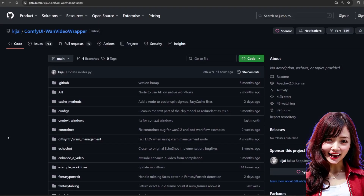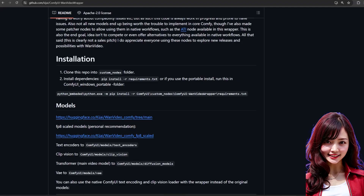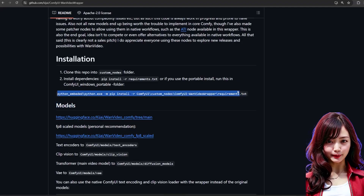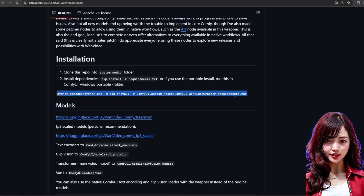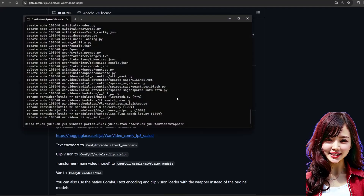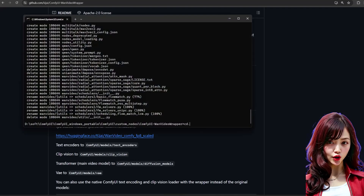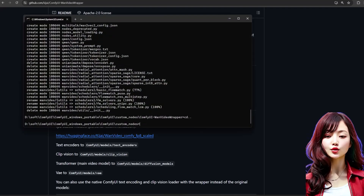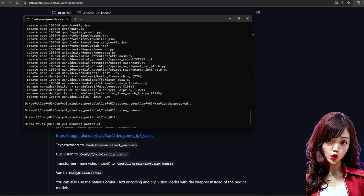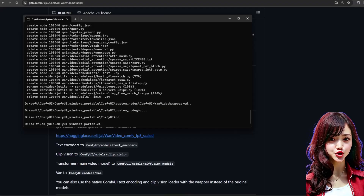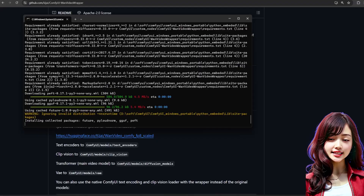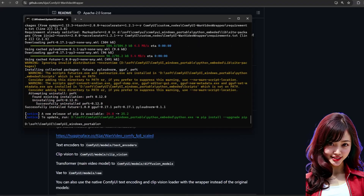After that, you must install the dependencies. The requirements script is on the GitHub page. For a portable install, you'll use a specific command that calls the Python in the portable environment. If you're confused, simply follow what I do on the screen. It's crucial you do this to avoid missing nodes and errors.